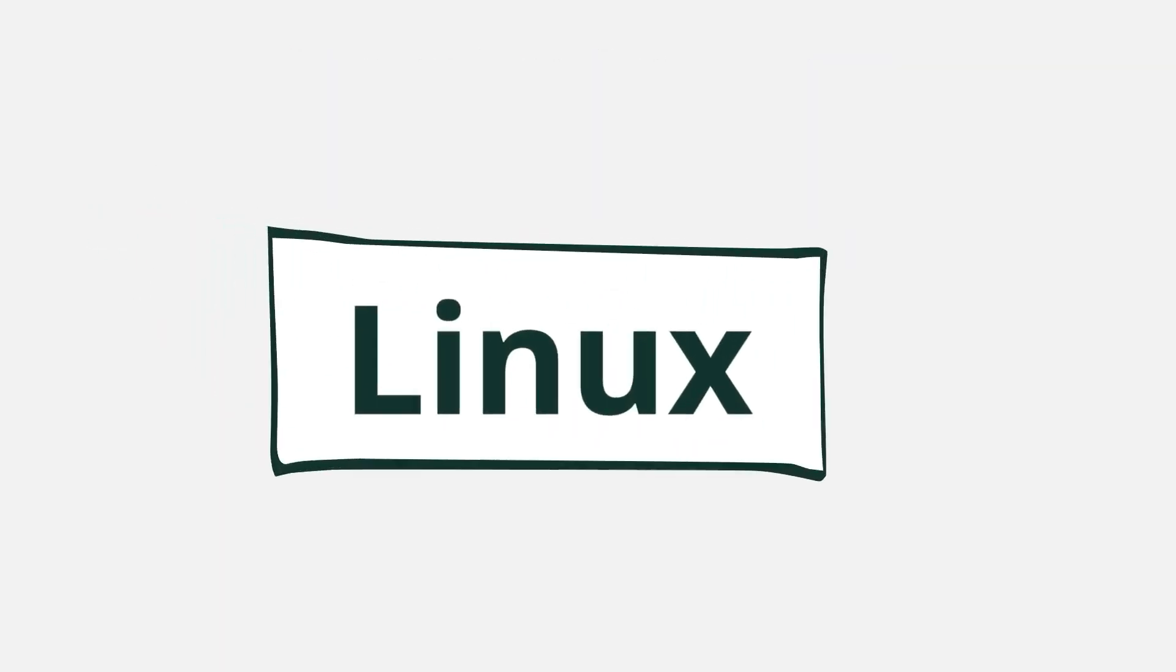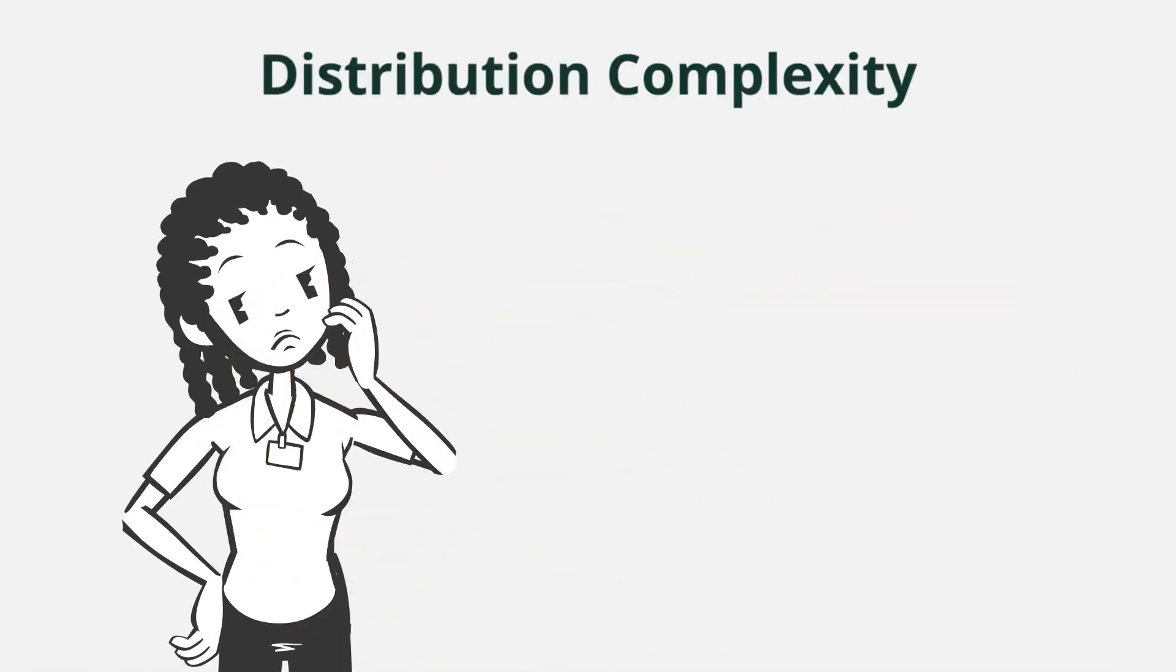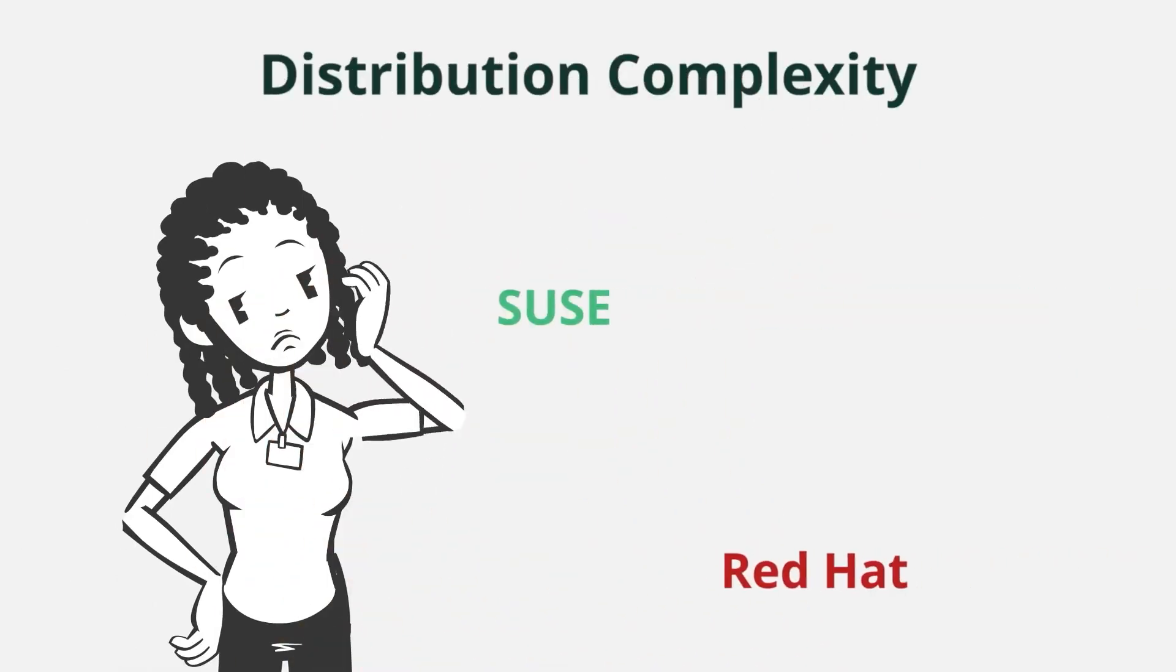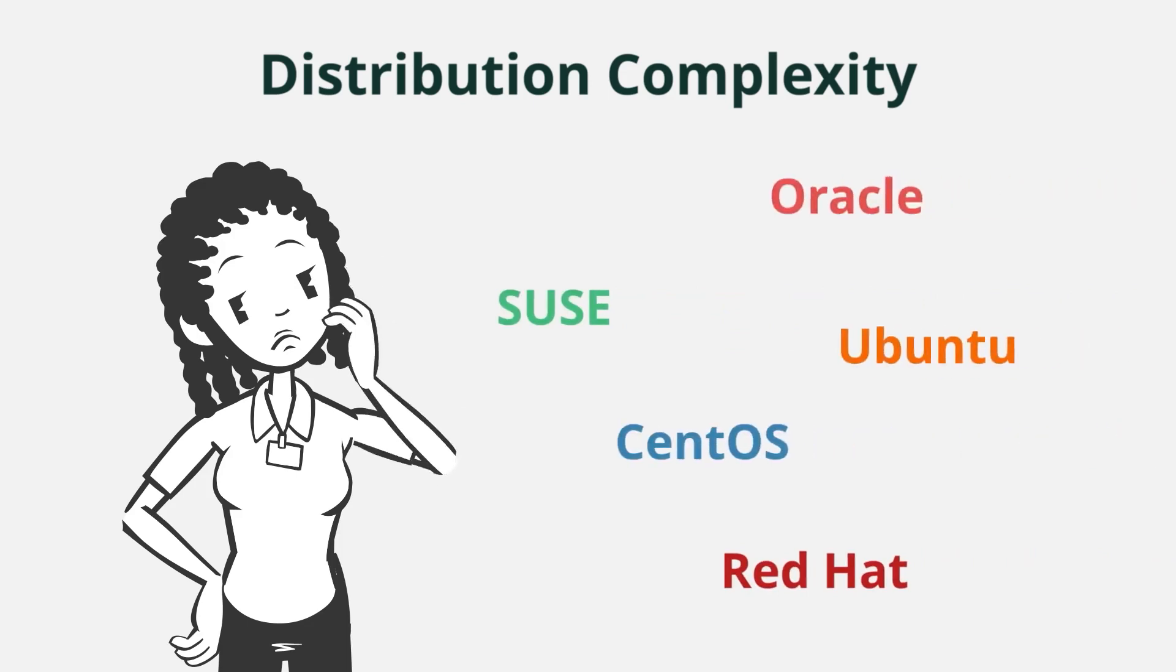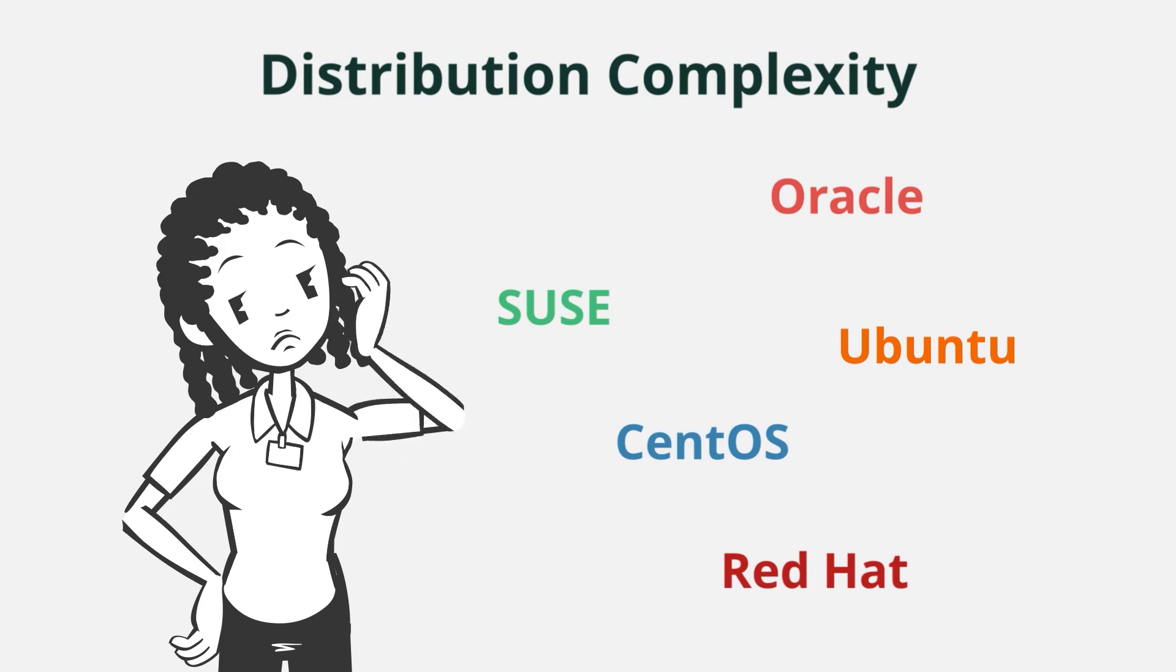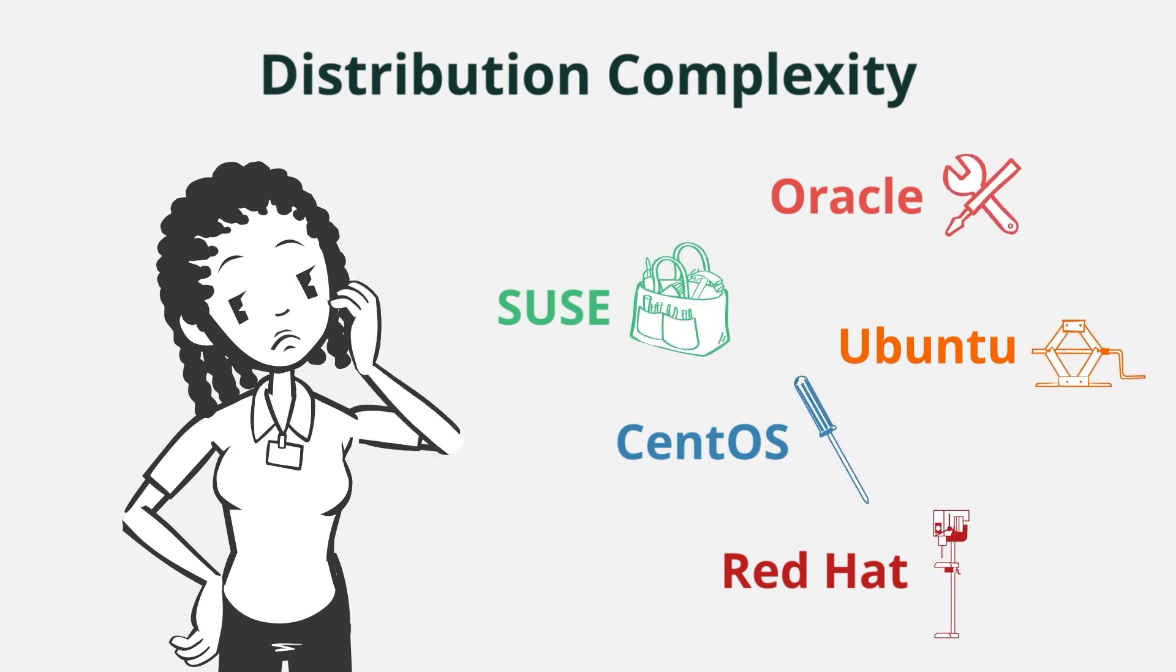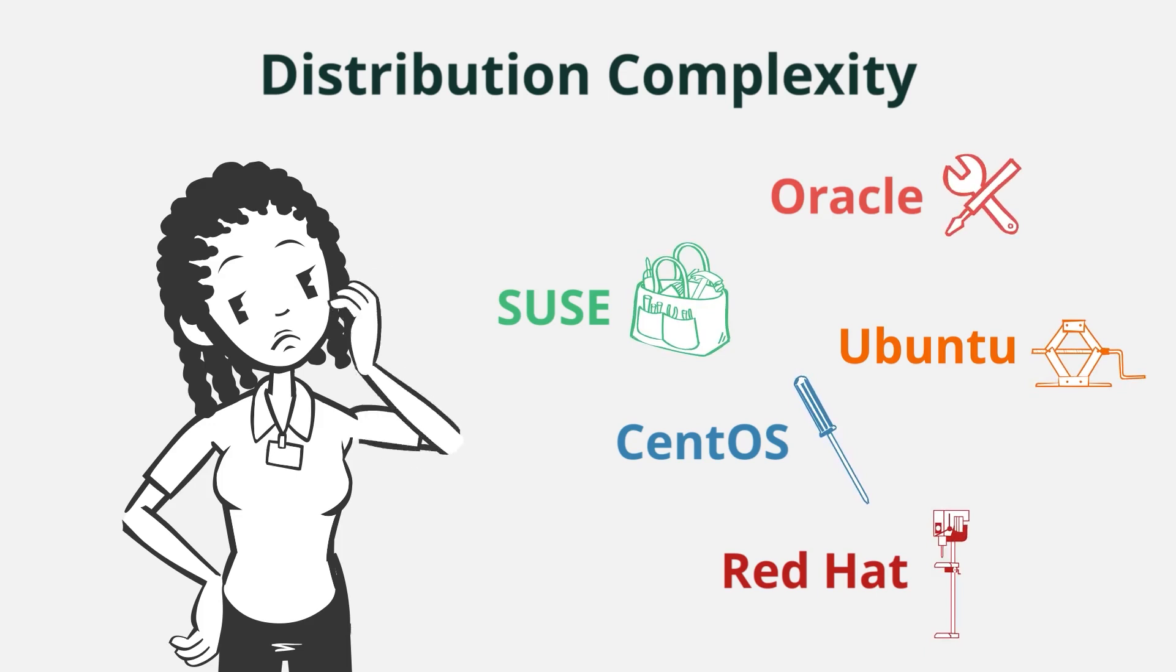Let's drill down to just the Linux estate. Here organizations have many different distributions on those many different hardware platforms like SUSE, Red Hat, Ubuntu, CentOS, Oracle, and more. This represents yet another layer of complexity because each of these distributions comes with its own suite of tools that the admin can use to administer that particular distro on that particular hardware.